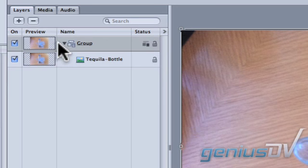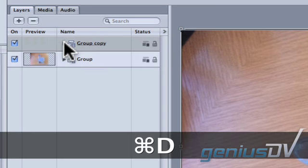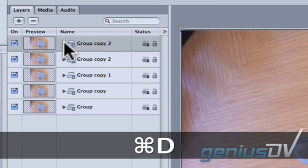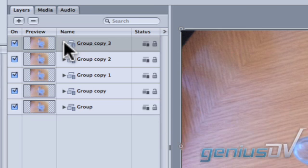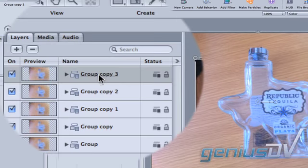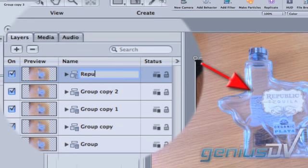Close the group layer for the picture and duplicate it four times using the keyboard shortcut Command D. Now we need to label each of our groups to avoid confusion. These names will correspond to areas we need to mask out. We need to protect this Republic label so let's change the name of our first group to Republic.